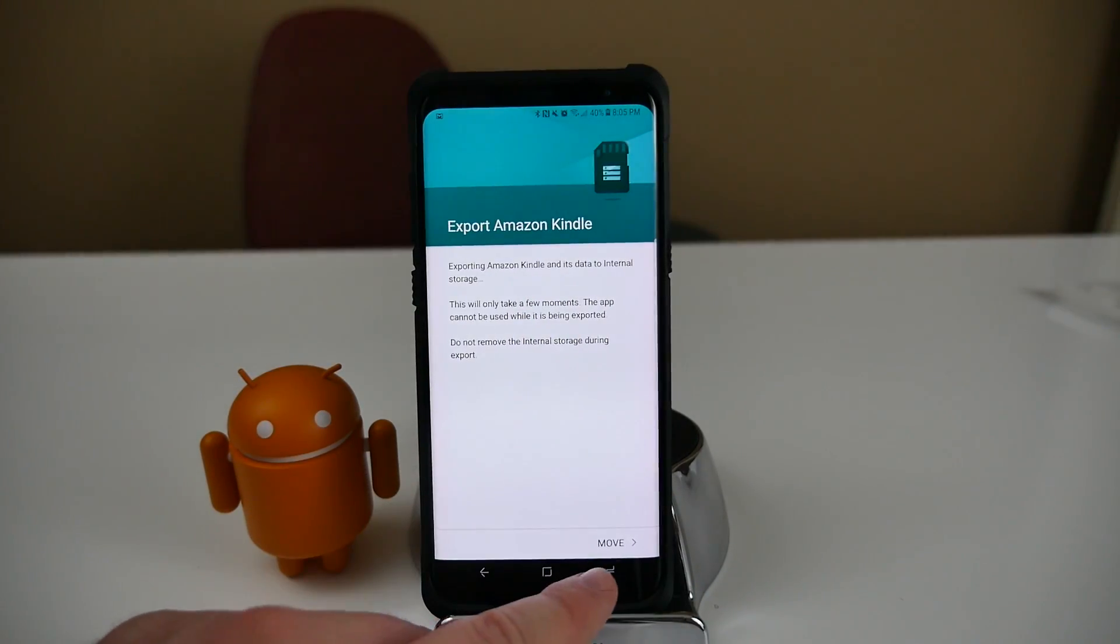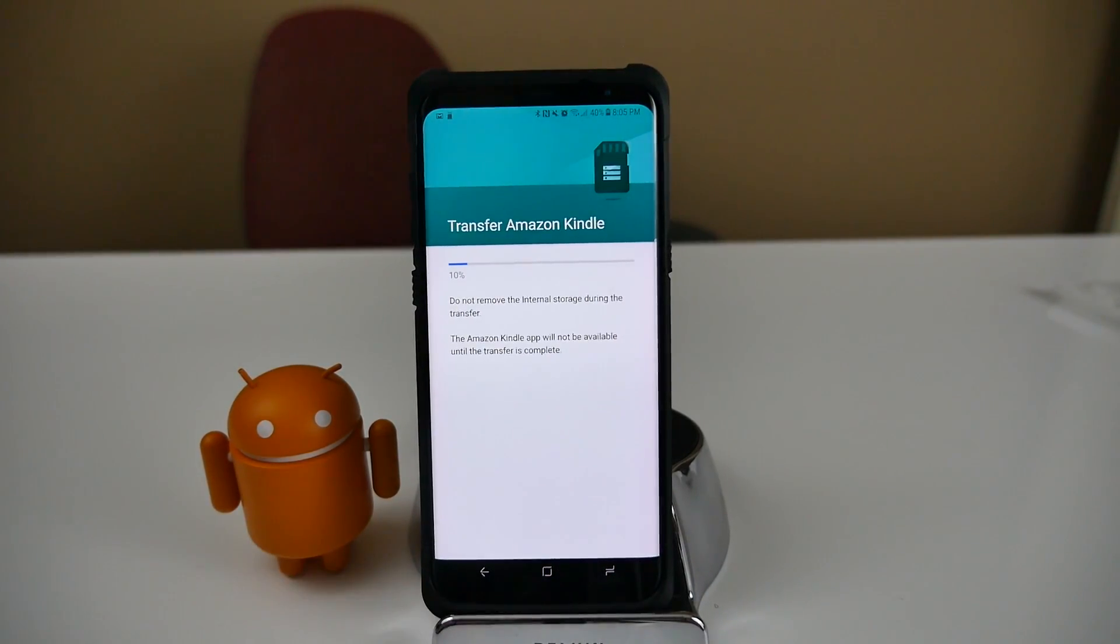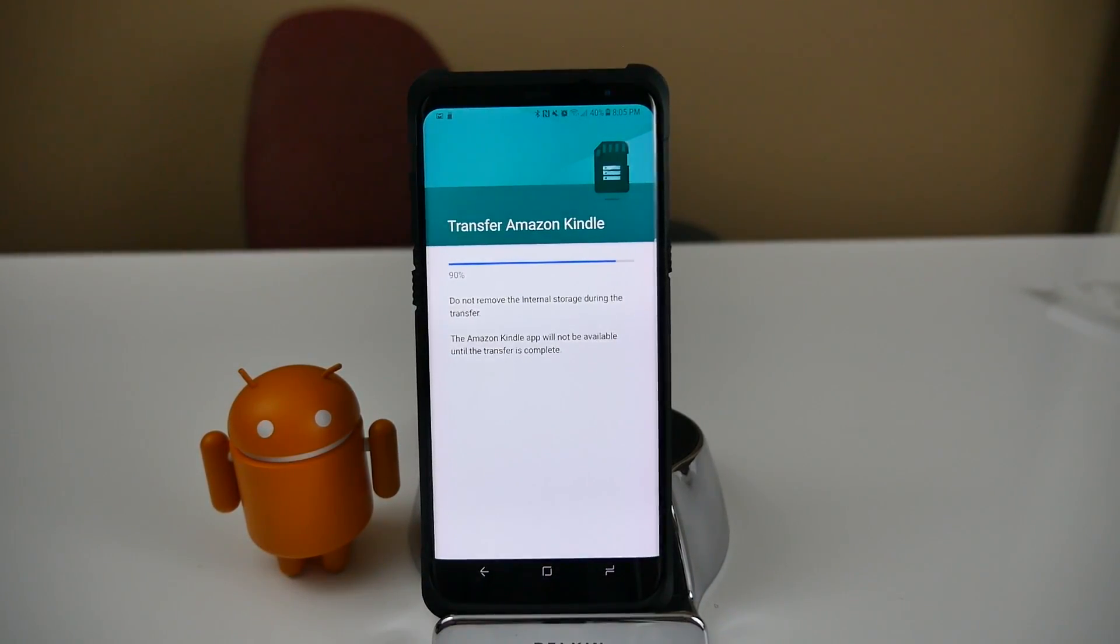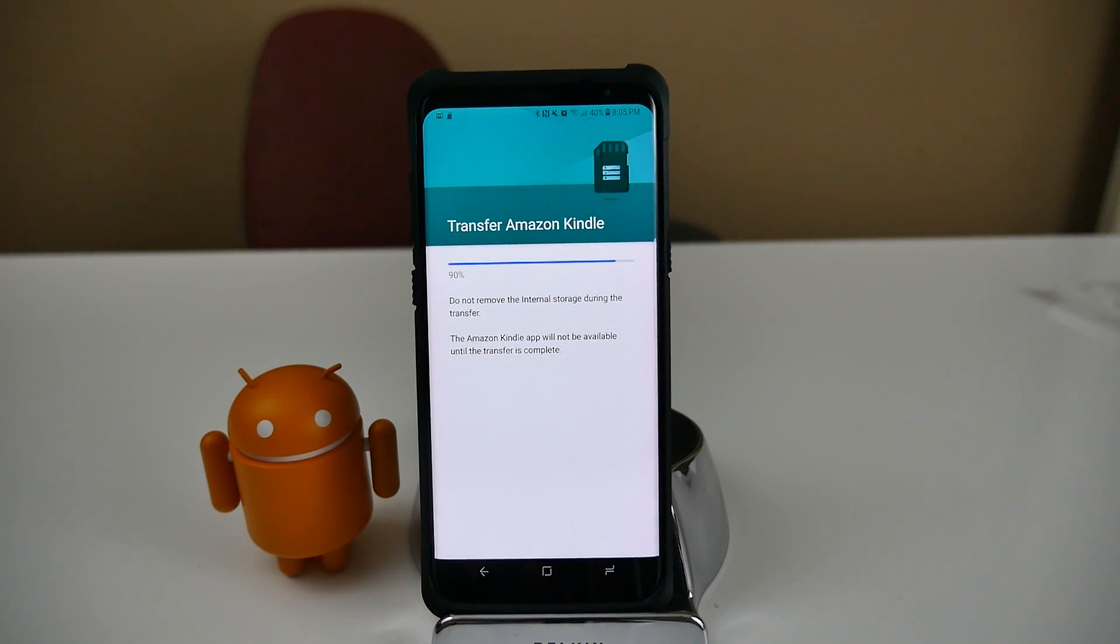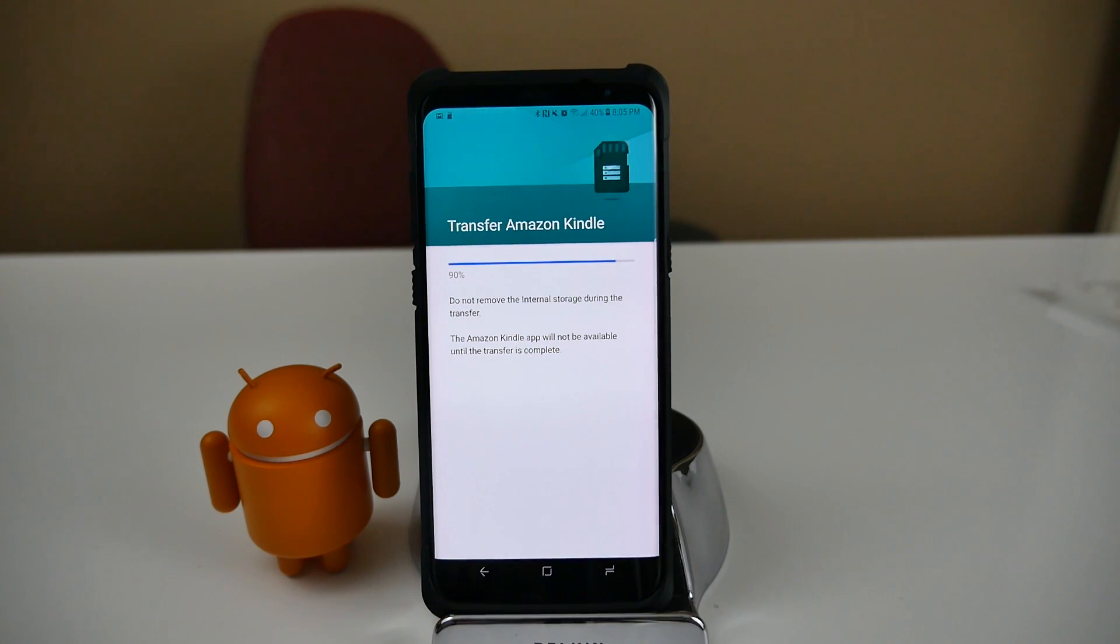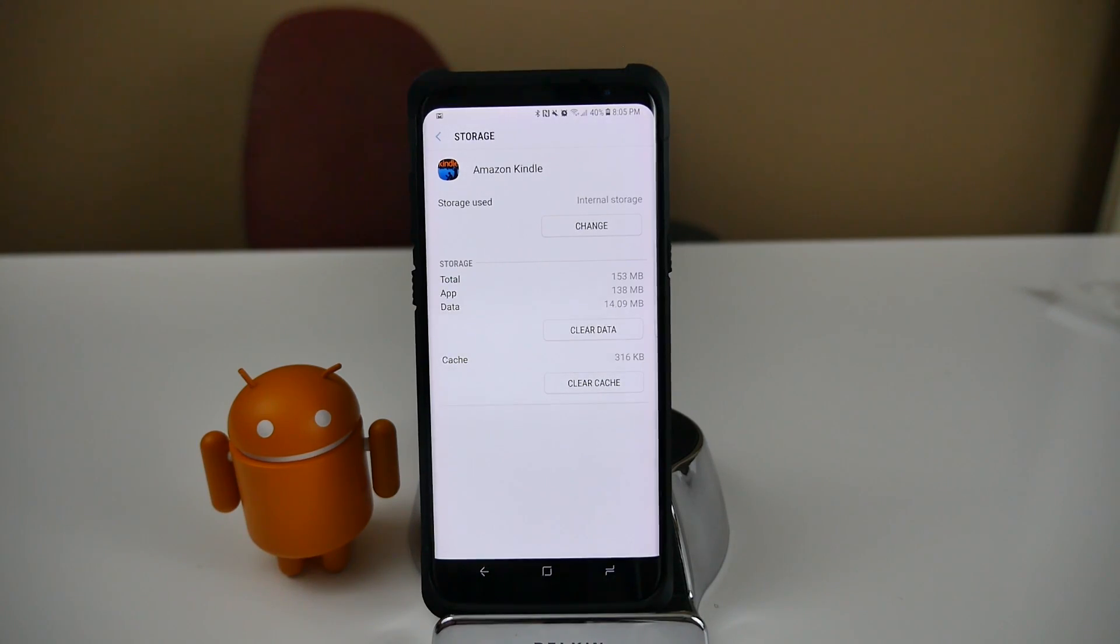So not every app, like I said, is going to work, only some of the apps. But if you're running low on storage, it's a great way to move your apps over to an SD card and gain some of that storage back, especially if you have a huge SD card like I do.